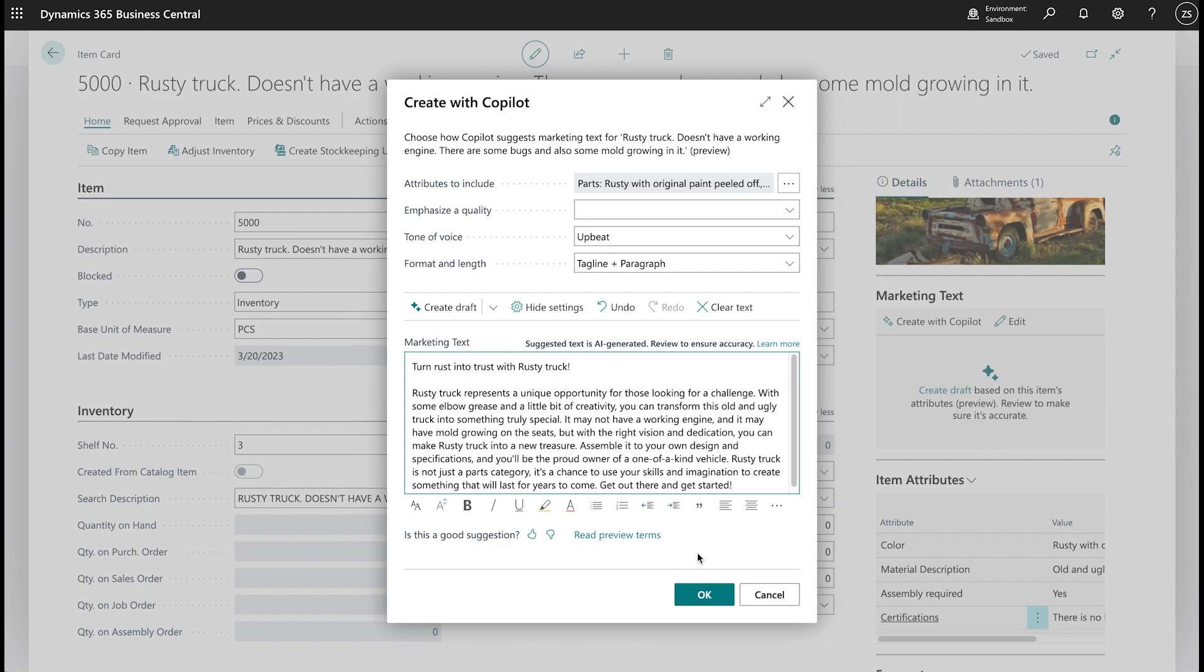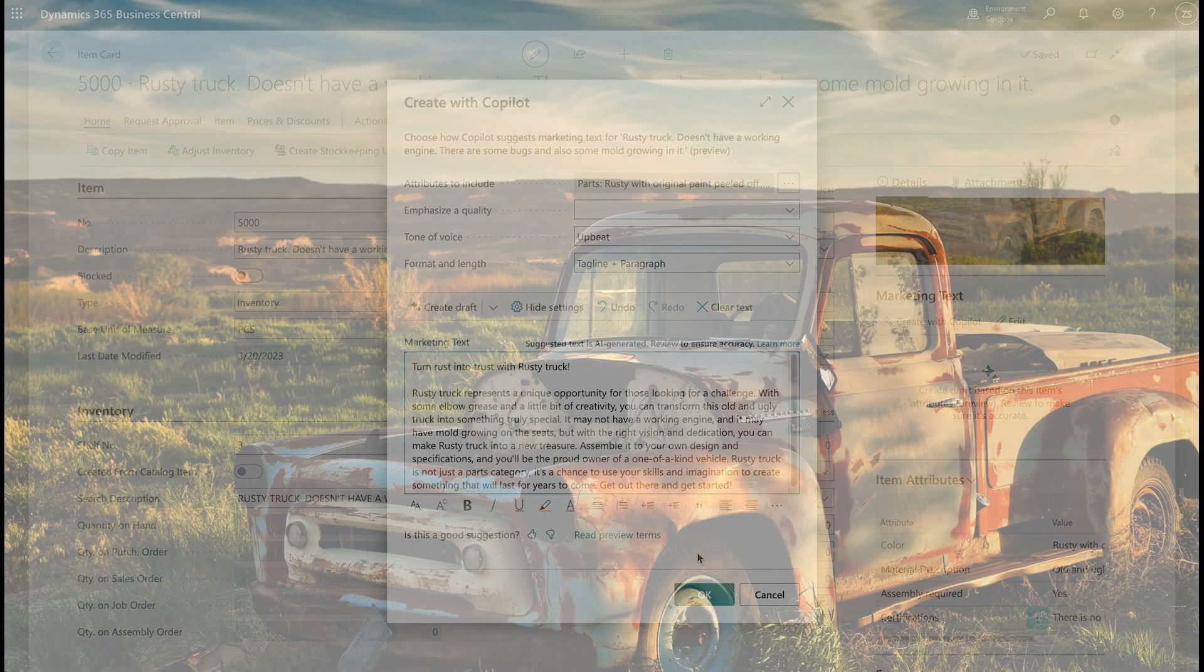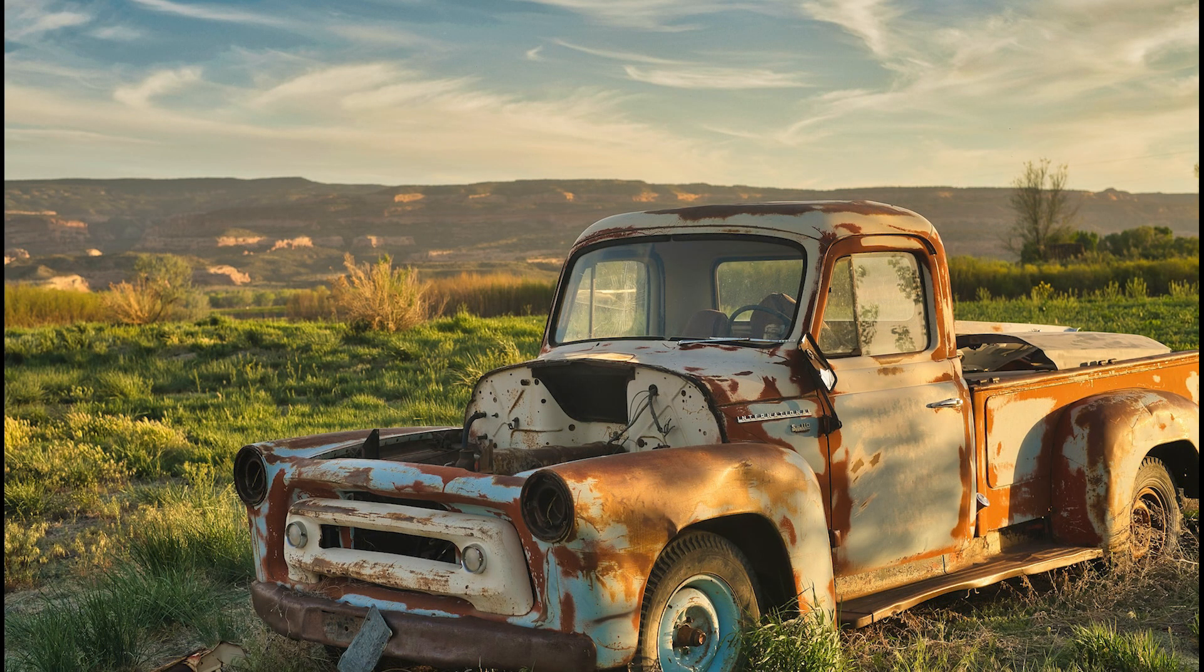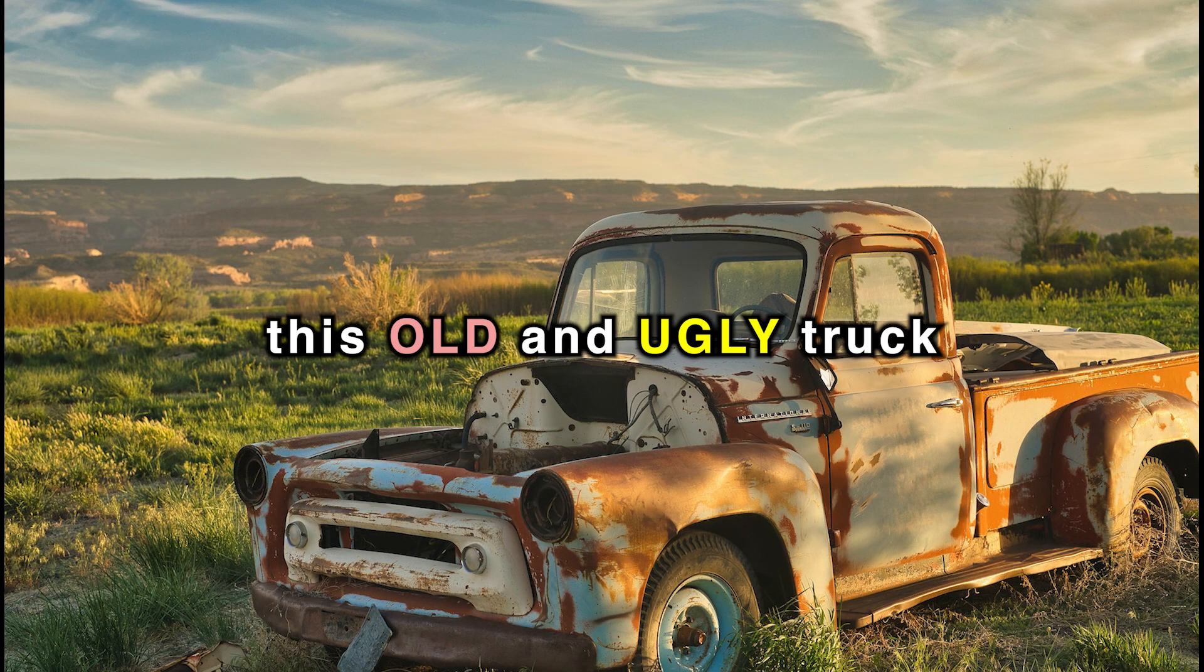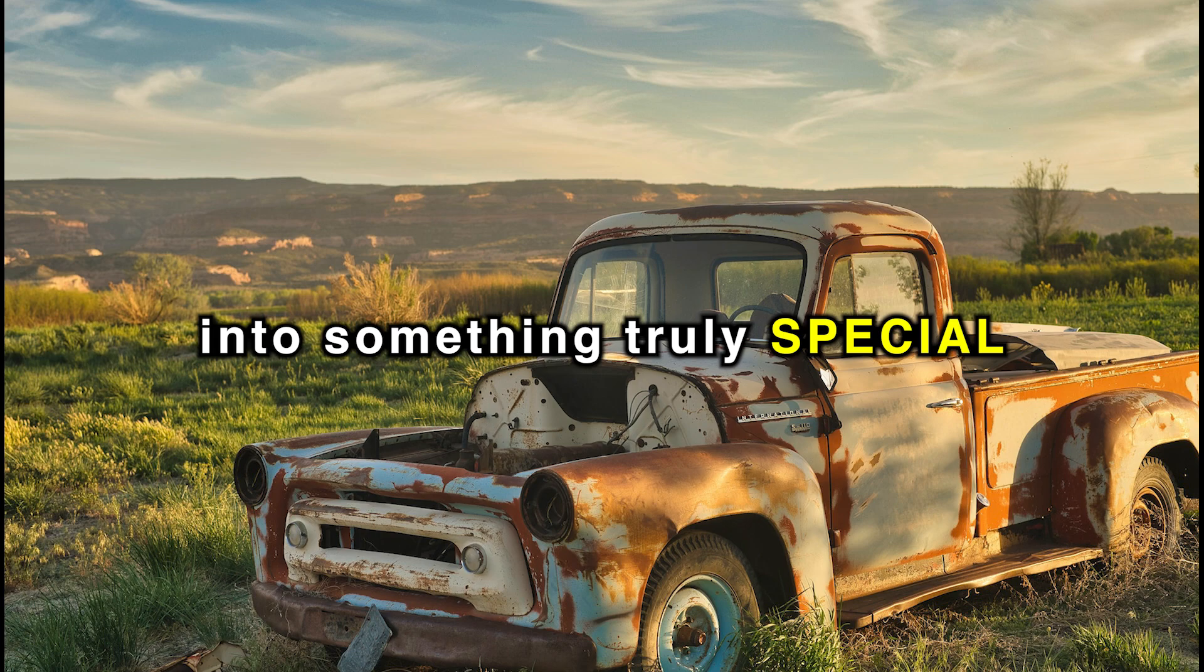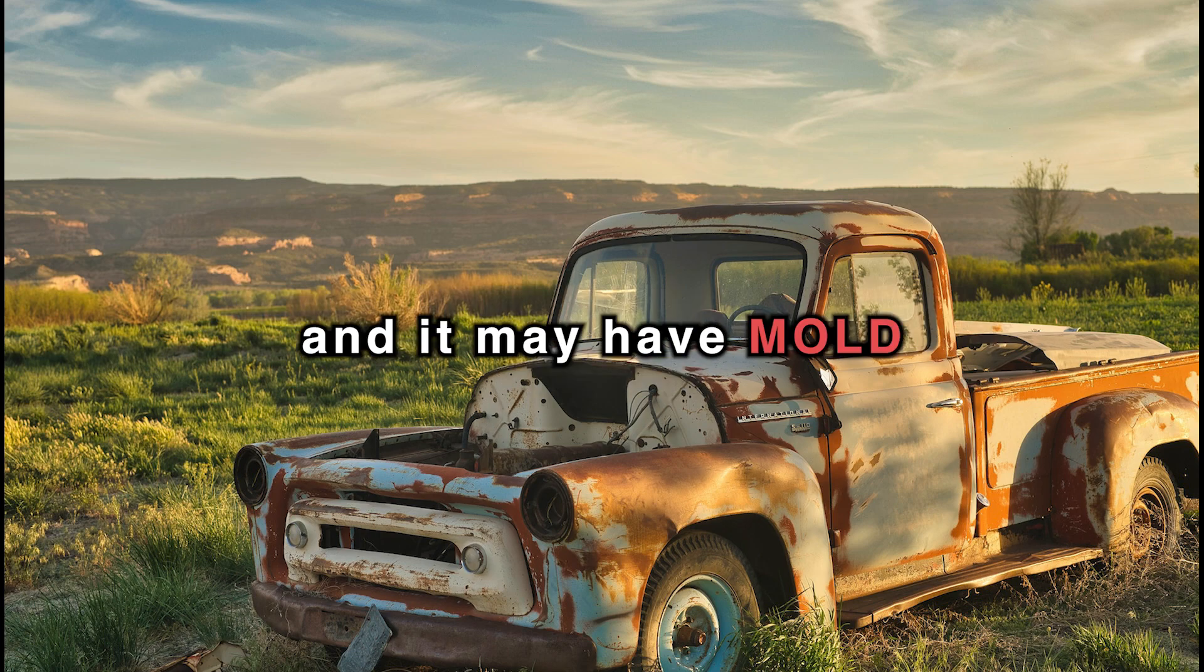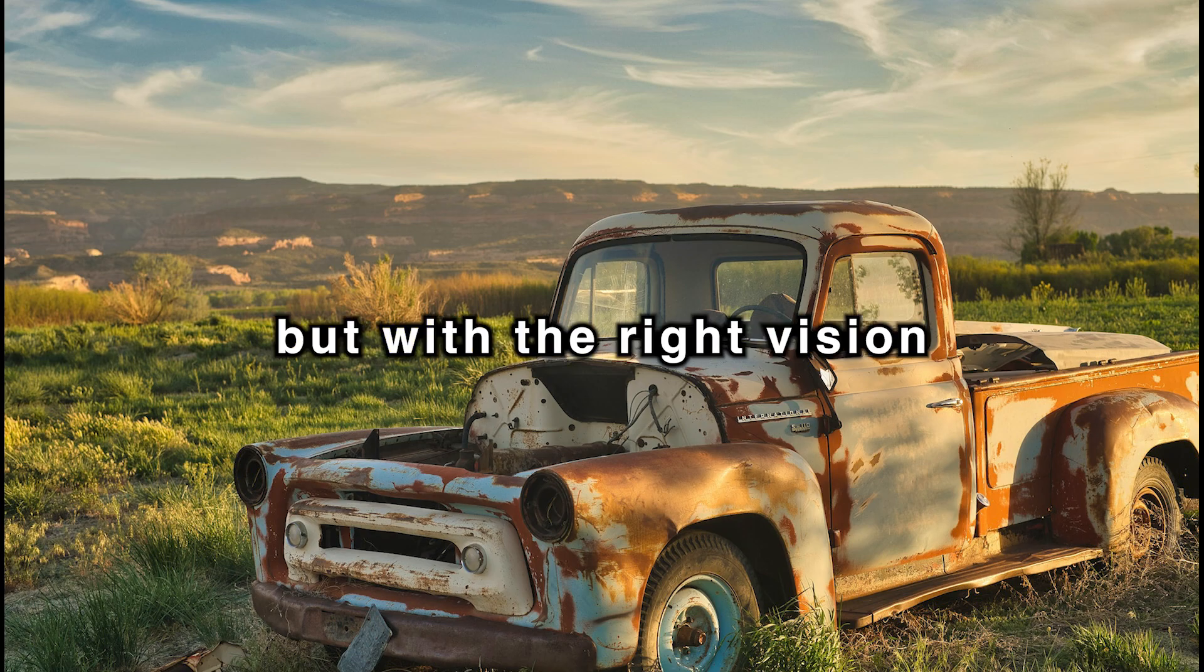Turn Rust into Trust with Rusty Truck. Rusty Truck represents a unique opportunity for those looking for a challenge. With some elbow grease and a little bit of creativity, you can transform this old and ugly truck into something truly special.